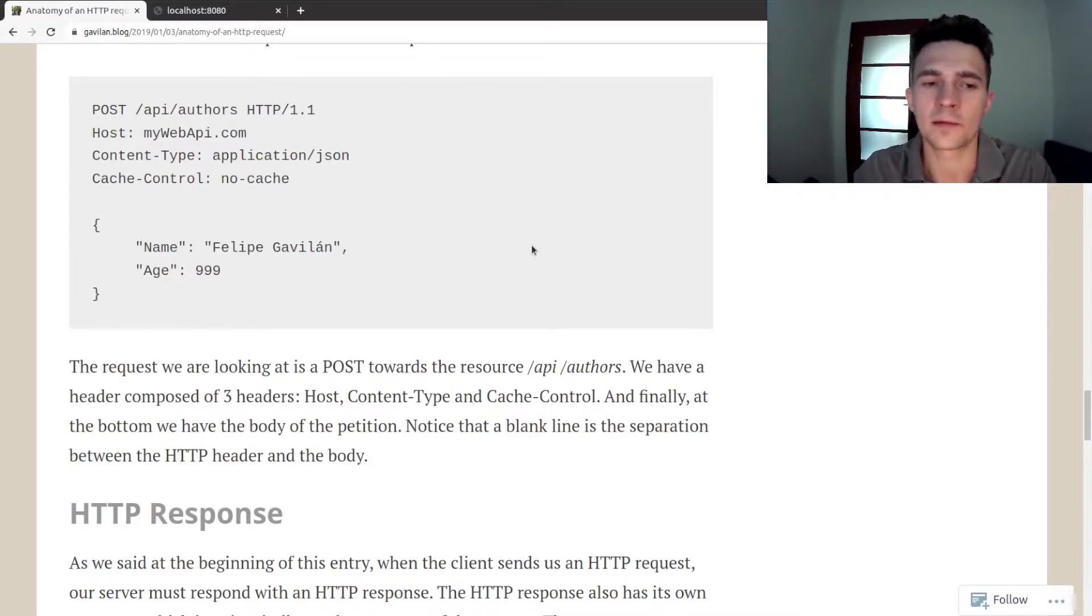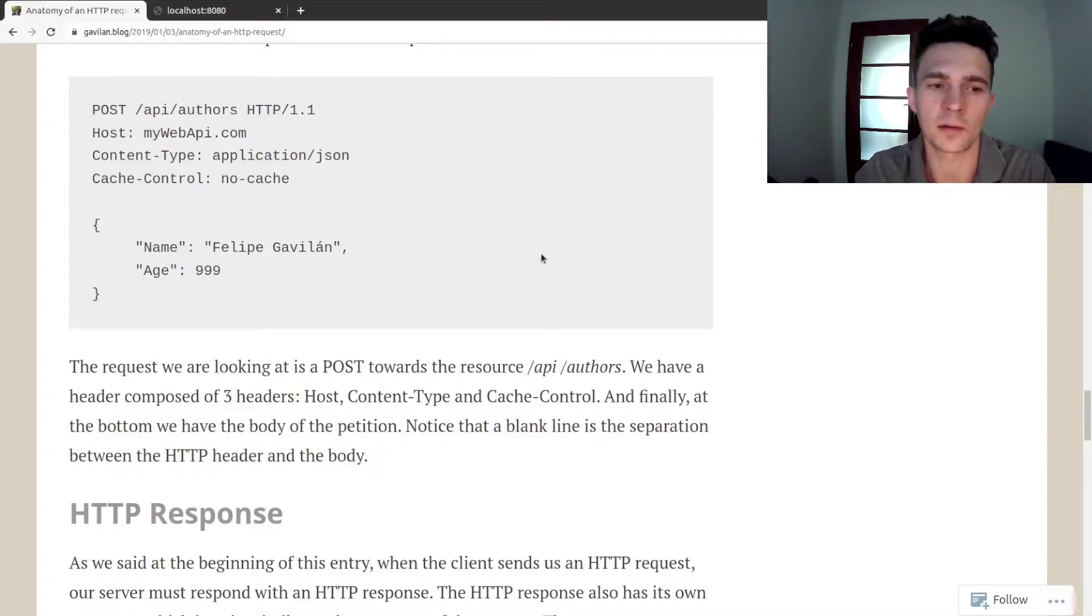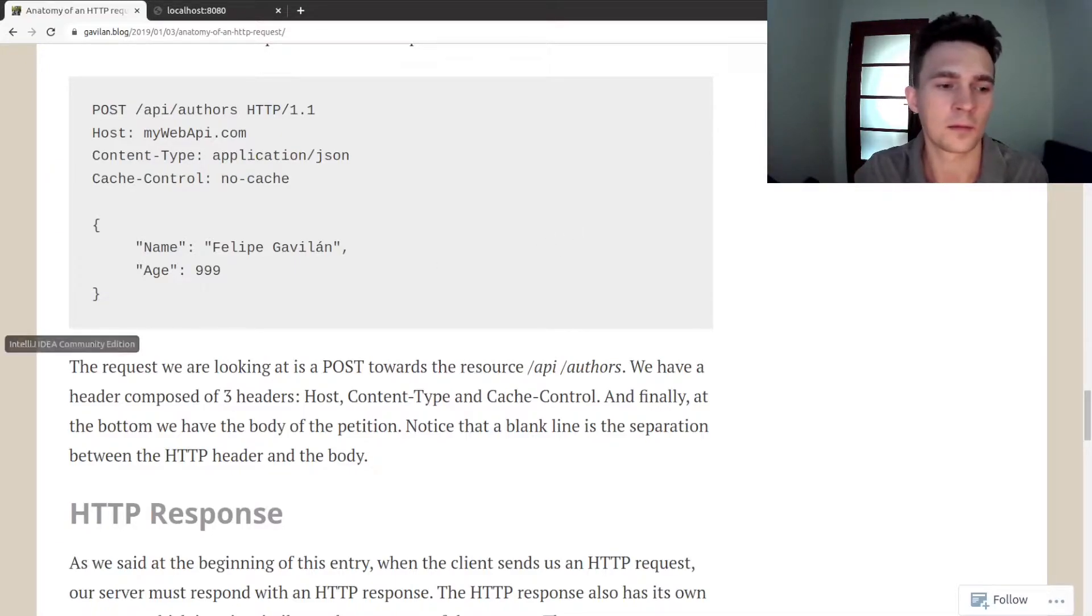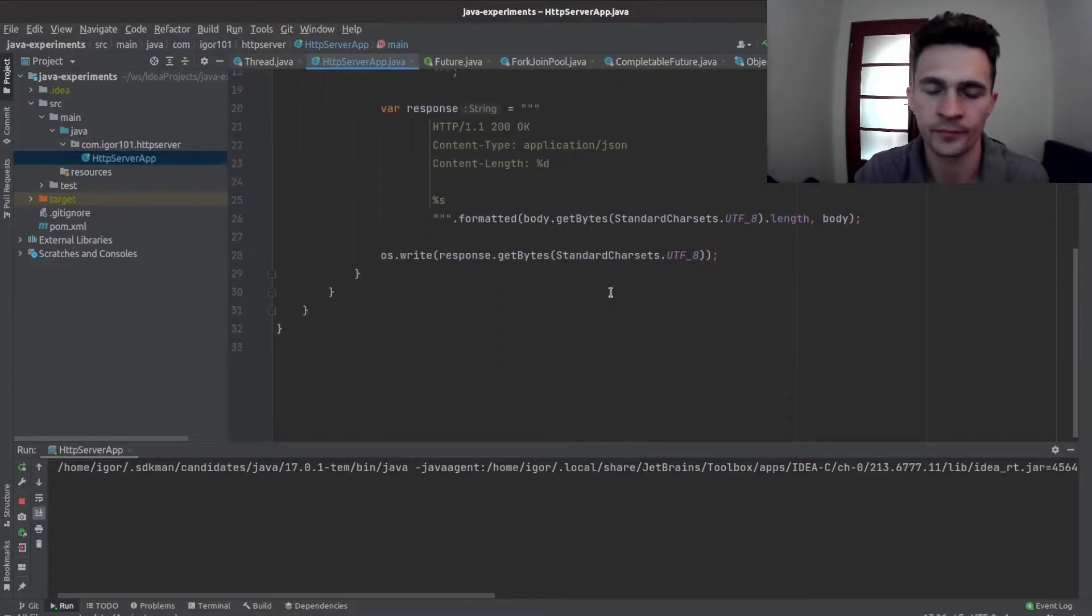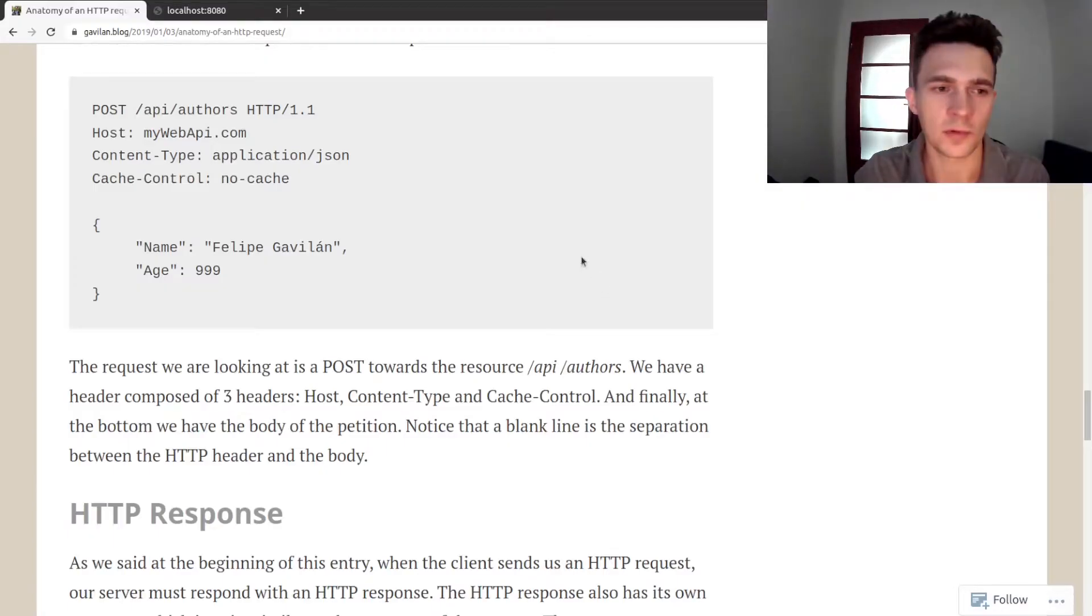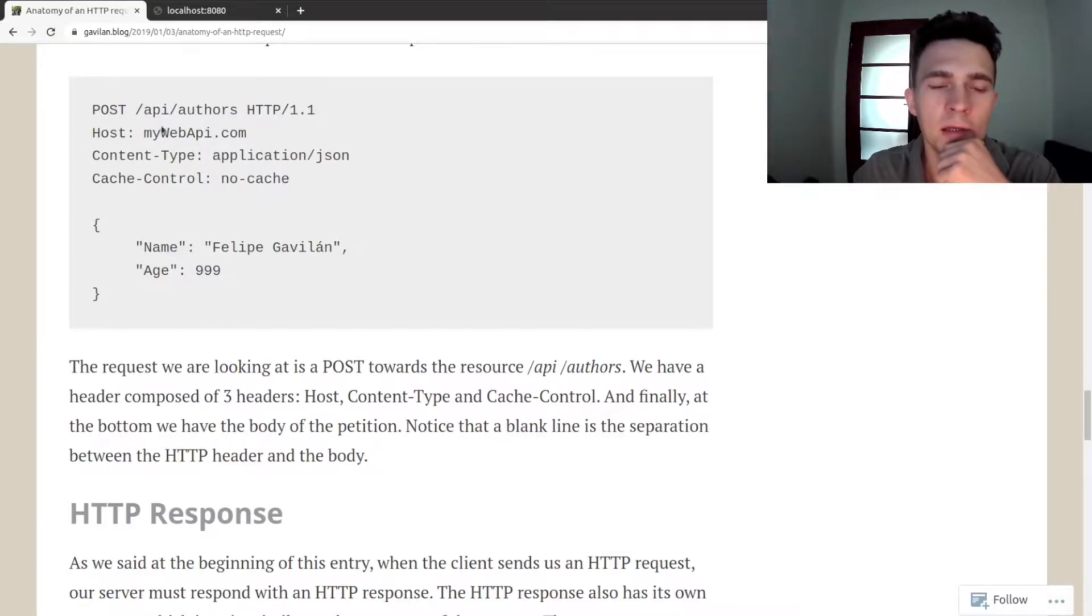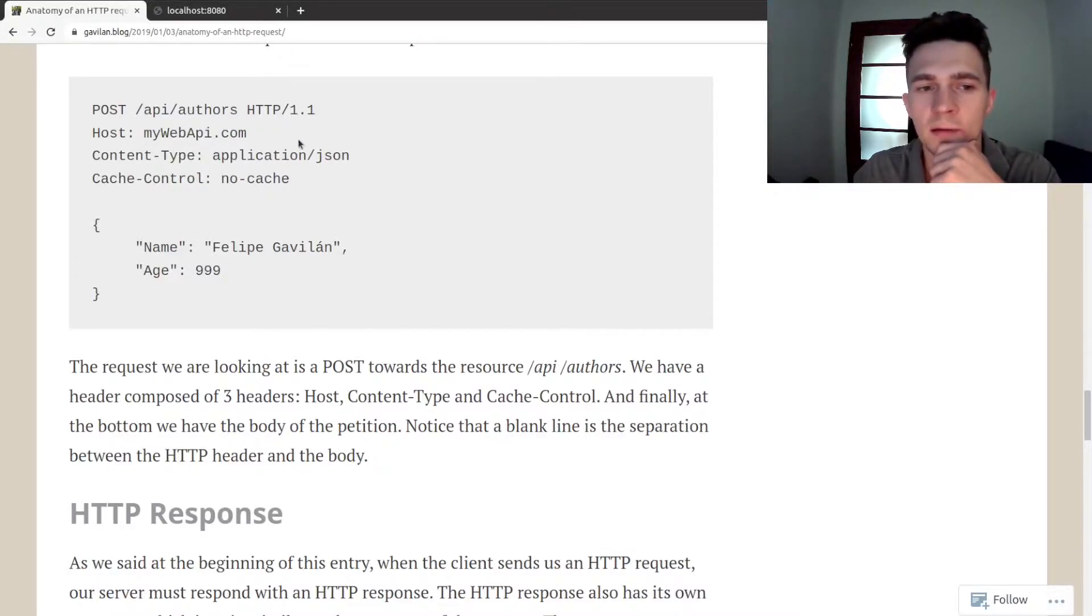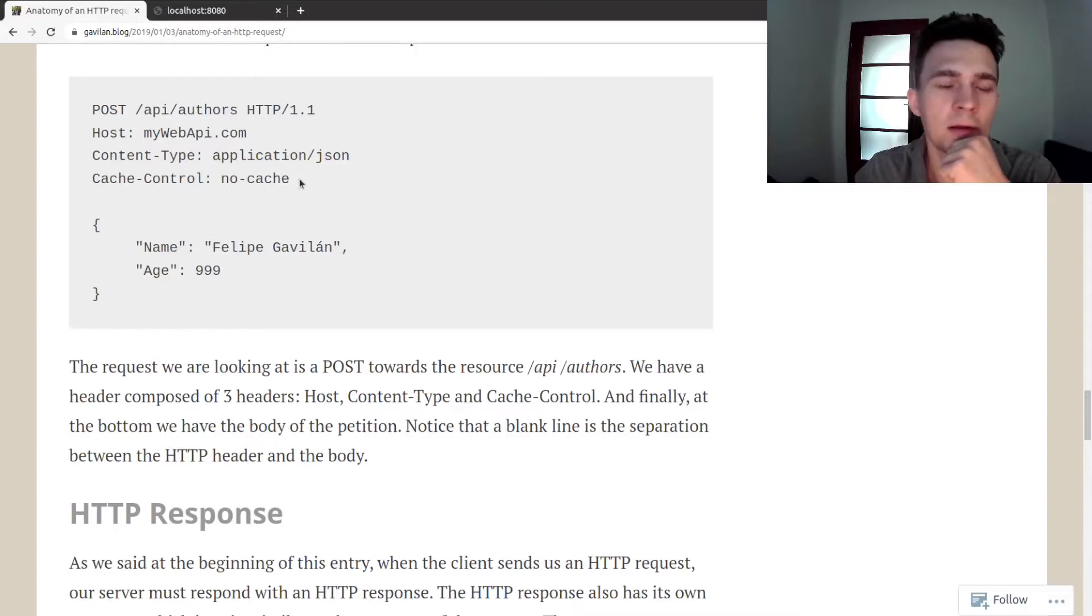Maybe let's start to model it and probably we will just read headers today. So let's get back to our code. What we need, we need a method, we need a URL, we probably can ignore HTTP version or protocol version for now.